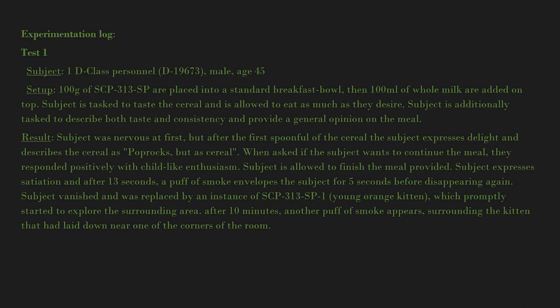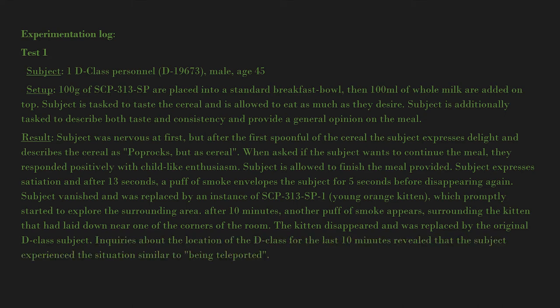The kitten disappeared and was replaced by the original D-class subject. Inquiries about the location of the D-class for the last 10 minutes revealed that the subject experienced the situation similar to being teleported.